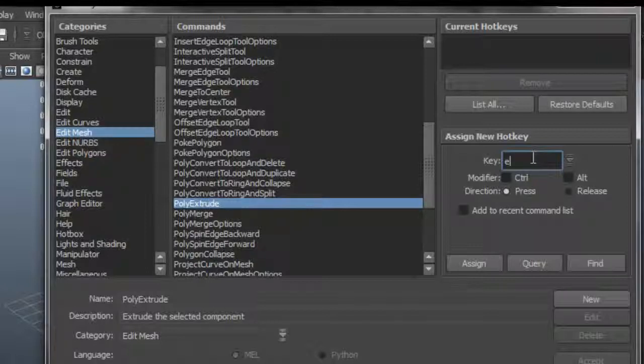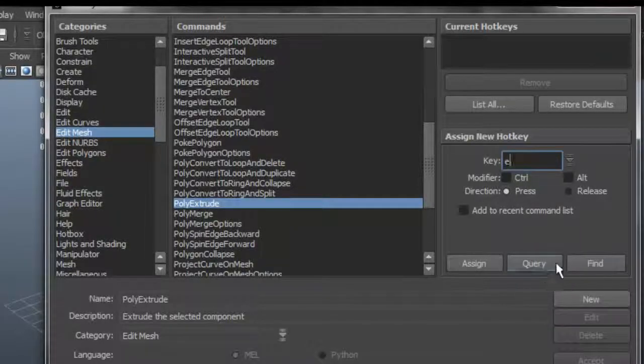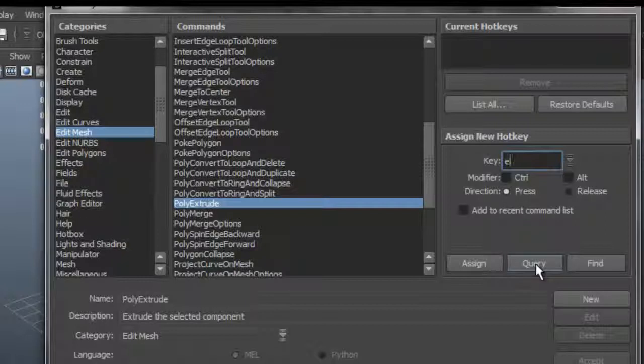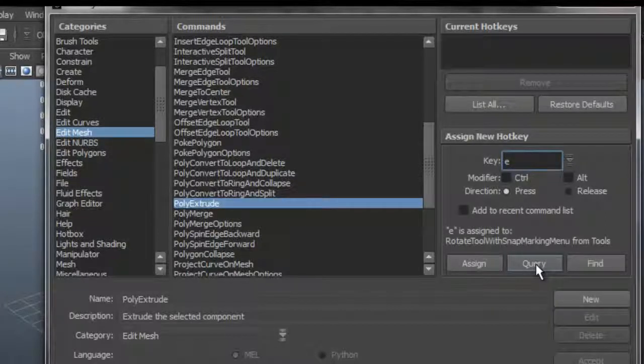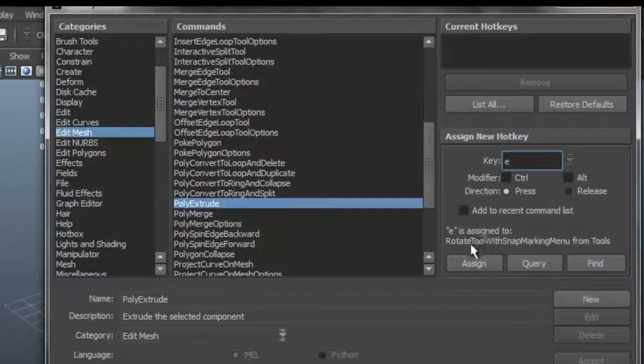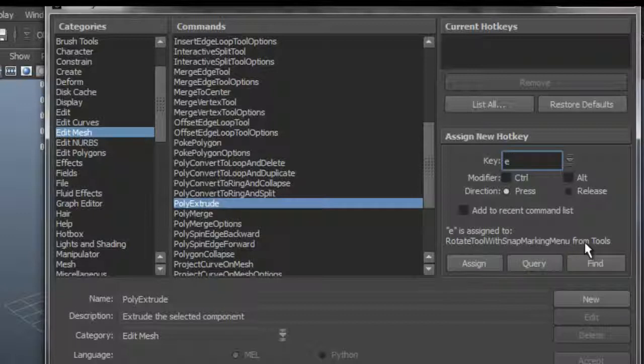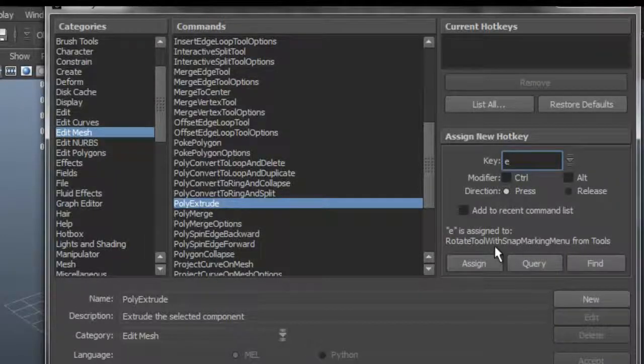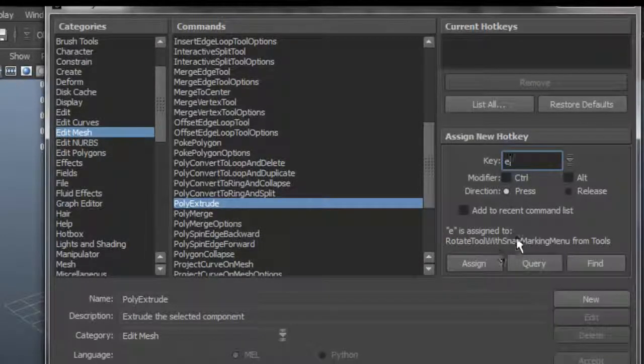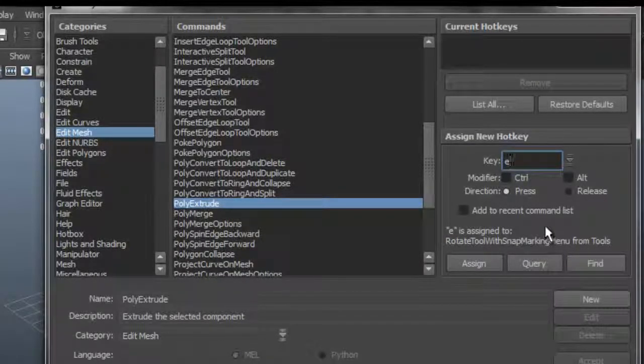But what if I didn't know? You can click where it says Query here and it's going to tell you that E is already assigned to something, in this case the Rotate. So I probably want to use something else.